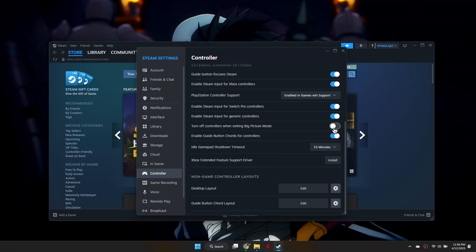Next, if you see any available options to install drivers like Xbox Extended Feature Support, click Install to make sure everything is up to date.